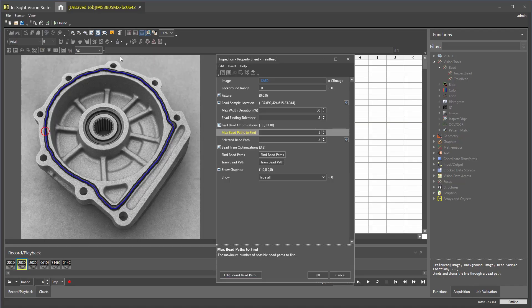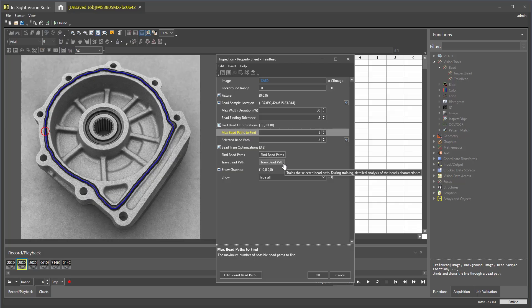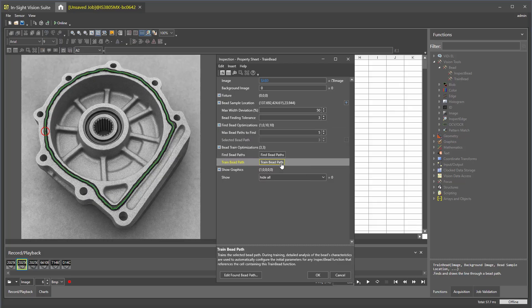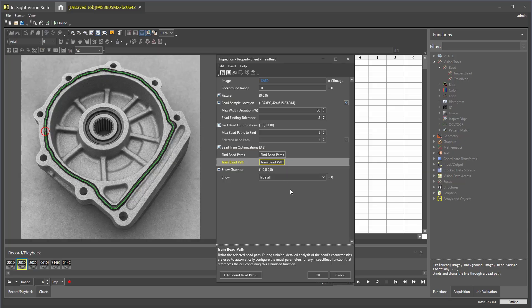To finalize the reference bead path, click trainBead path in the property sheet. Click OK to exit the property sheet.